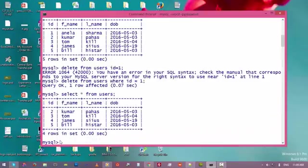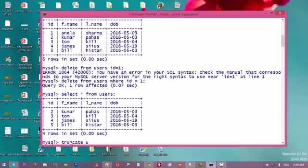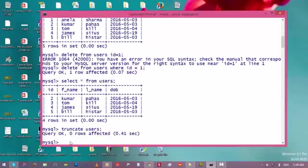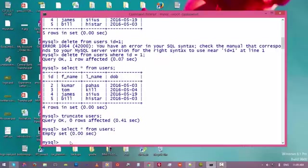Now we have four rows. We can also empty the whole table at once using TRUNCATE. Type TRUNCATE followed by the name of the table and press enter. Now this table is empty.